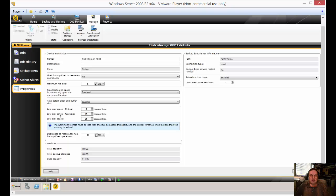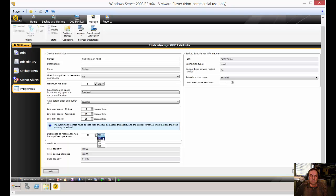It also gives you a low disk warning, which is nice, as well as disk space to reserve. So instead of running out of hard drive space, it will actually save 10 megabytes or whatever it is that you want. Just go ahead and choose. I like to have one gigabyte free. I think 10 megs is not enough in case you're running into problems.